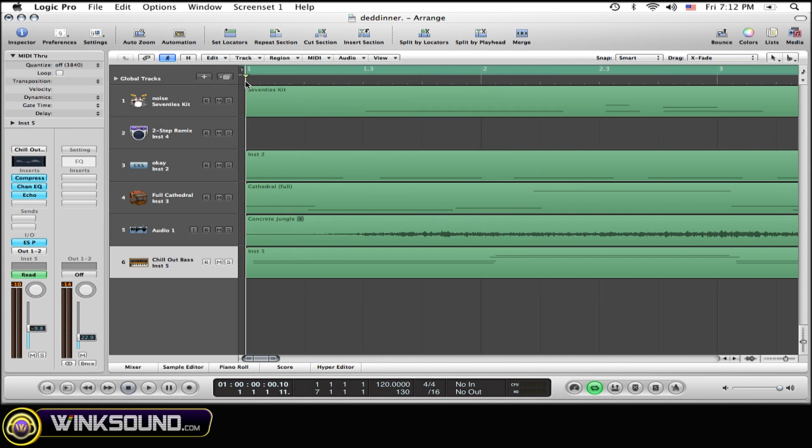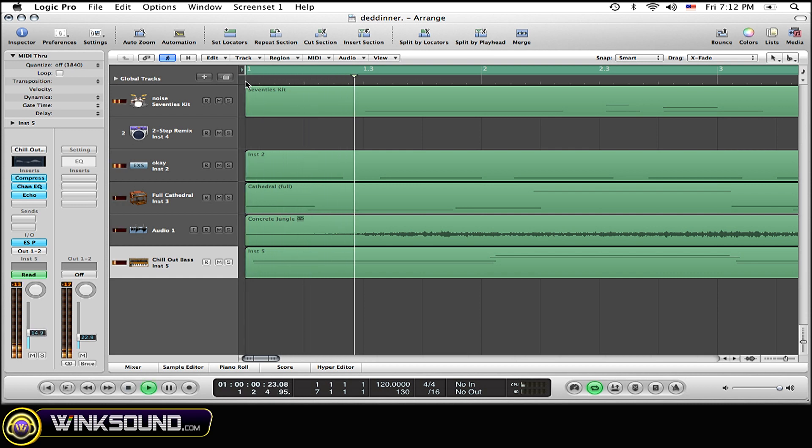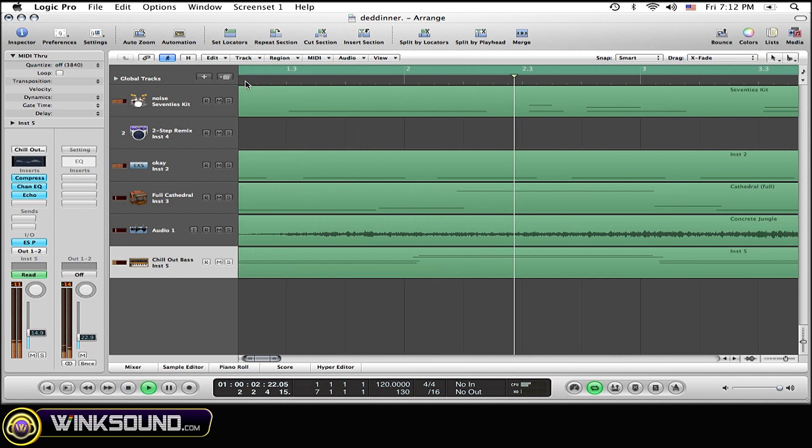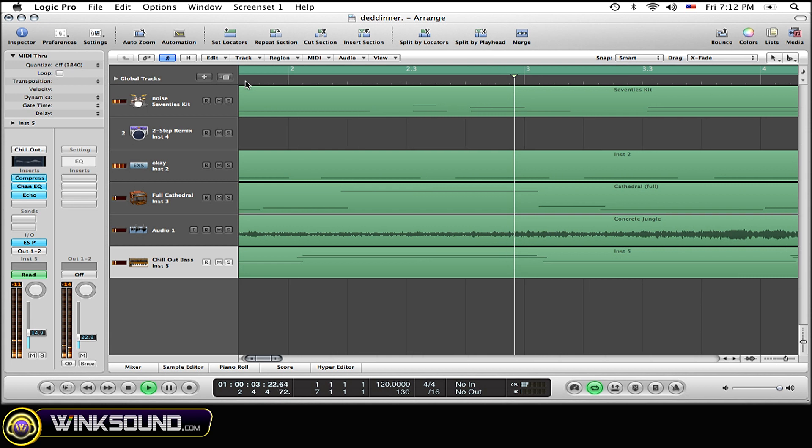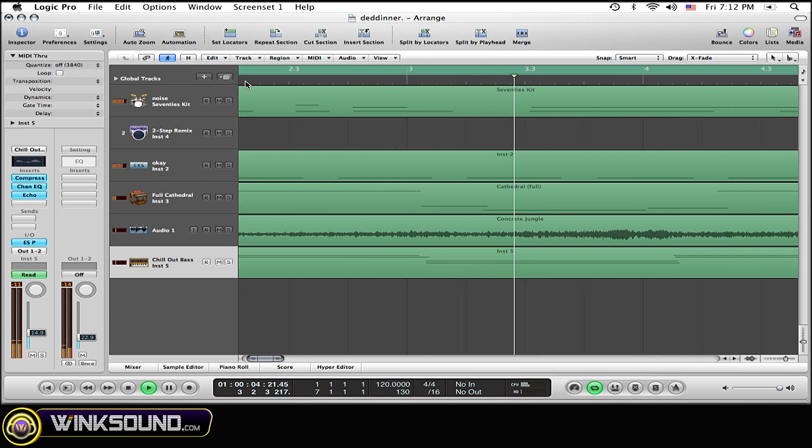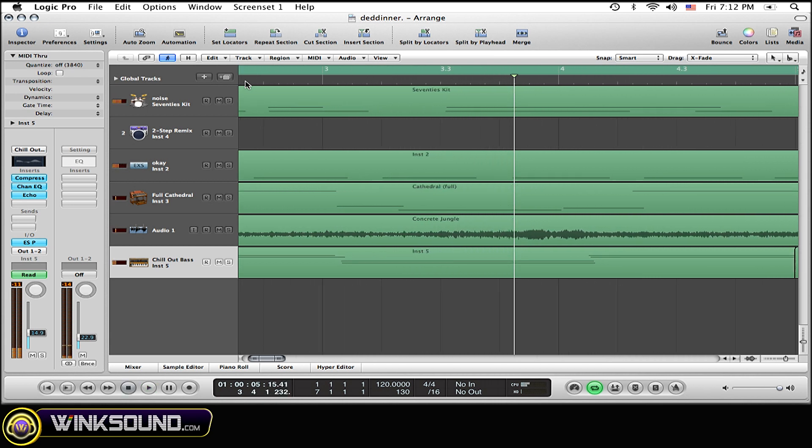And now it's just going to follow the scroll the whole entire time. See, just like that, which is pretty neat.